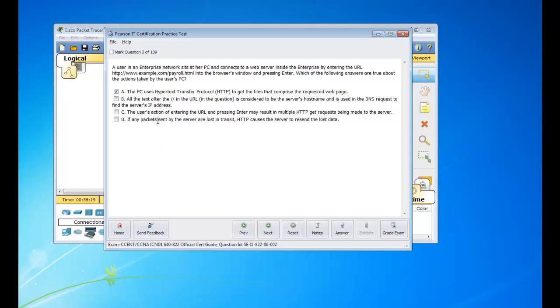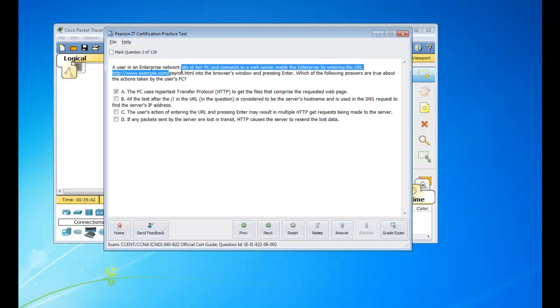Okay. So C, the user's action by entering the URL and pressing enter may result in multiple HTTP GET requests being made to the server. So that is pretty much a giveaway, too, because it's going to issue GET requests just to get this website. So it's going to get the website, then it's going to issue more GET requests to get the payroll.html. So yes, that seems right.